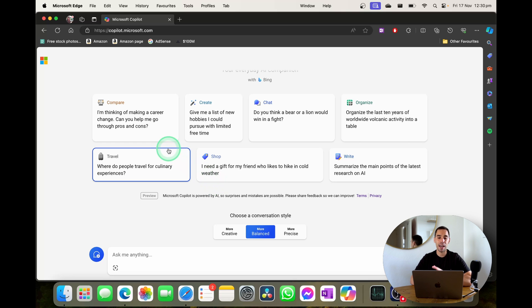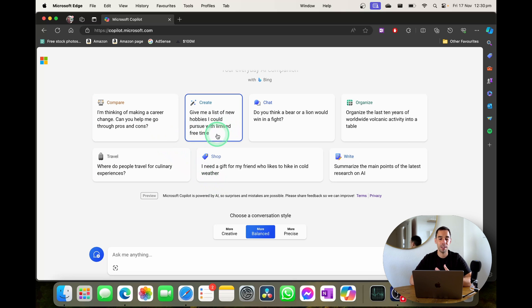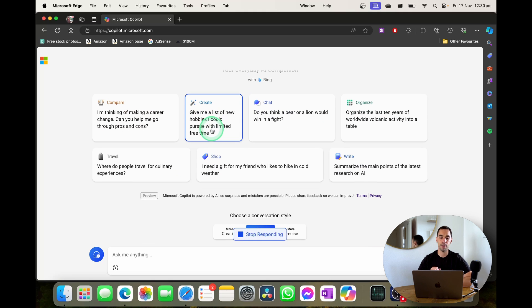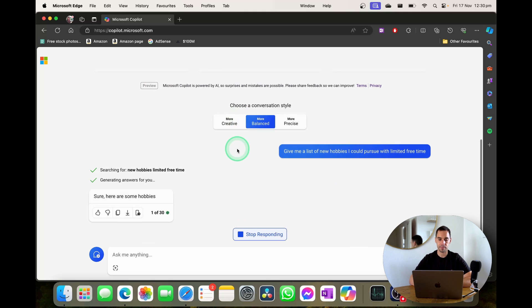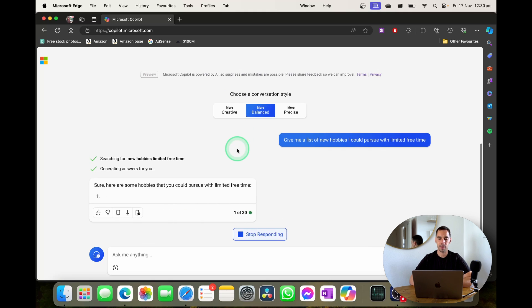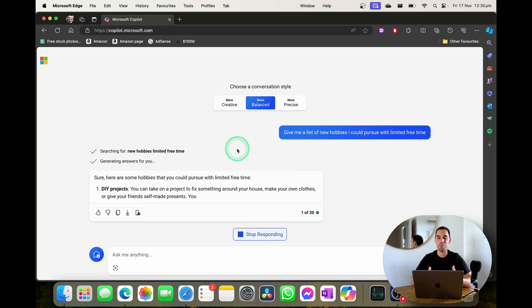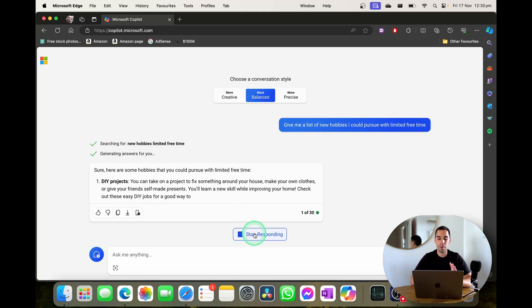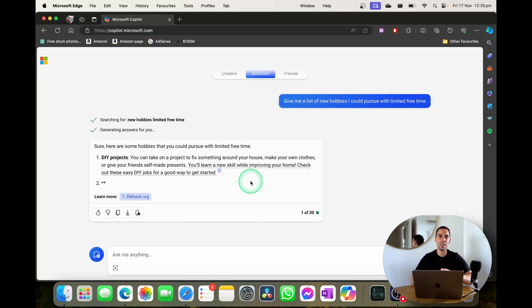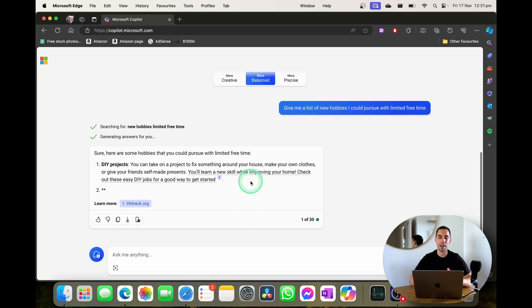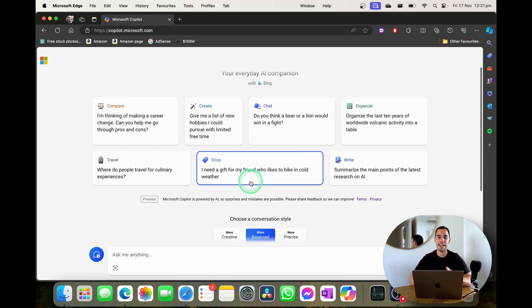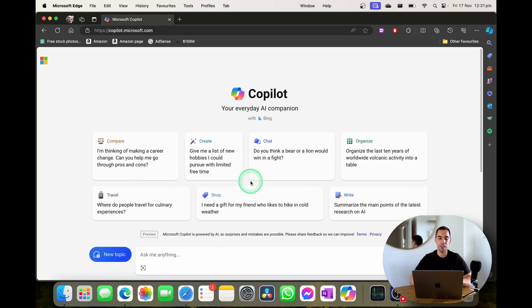You can use some of these prompts to get started with it such as give me a list of new hobbies. Let's open that up. So you can see here it's starting to generate some hobbies to do with your free time but I'm going to stop that for now and help you understand a bit more about Copilot and the layout as well.